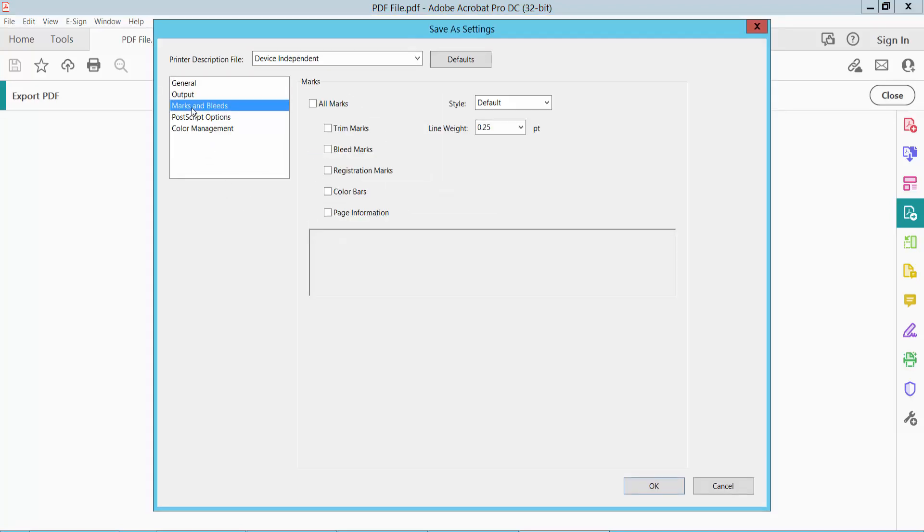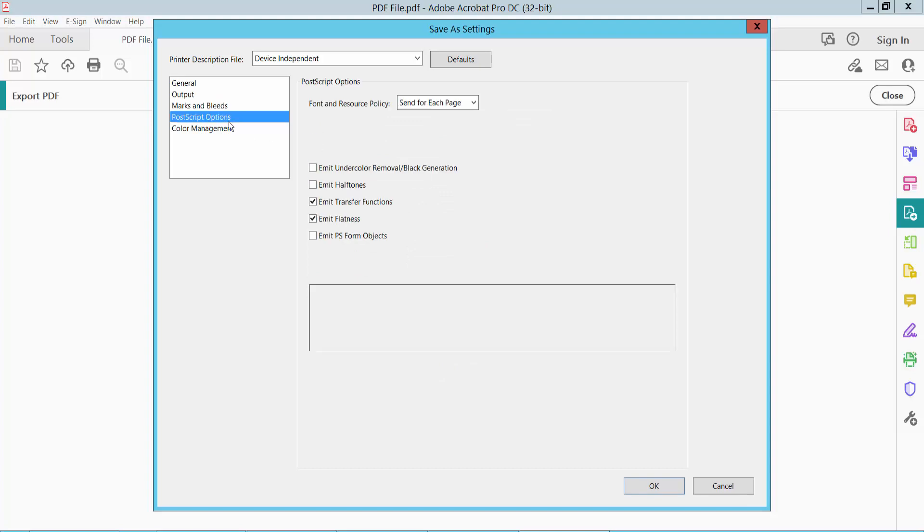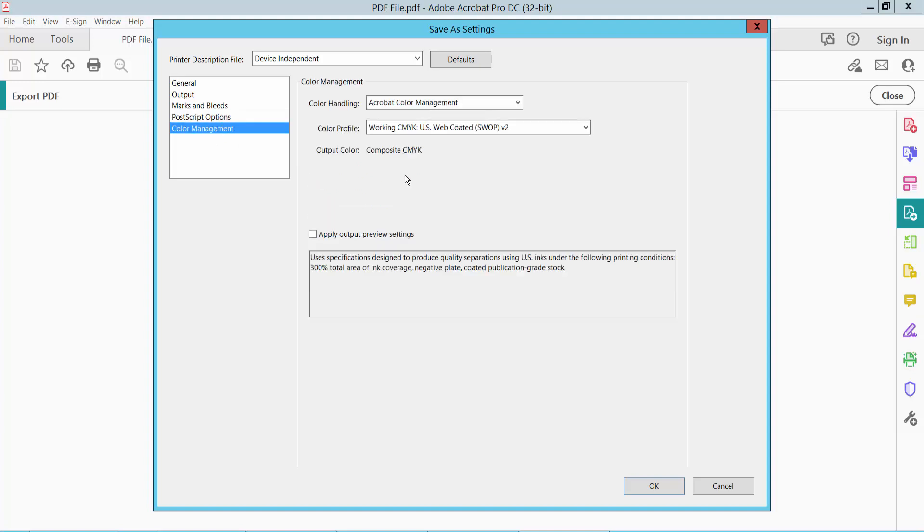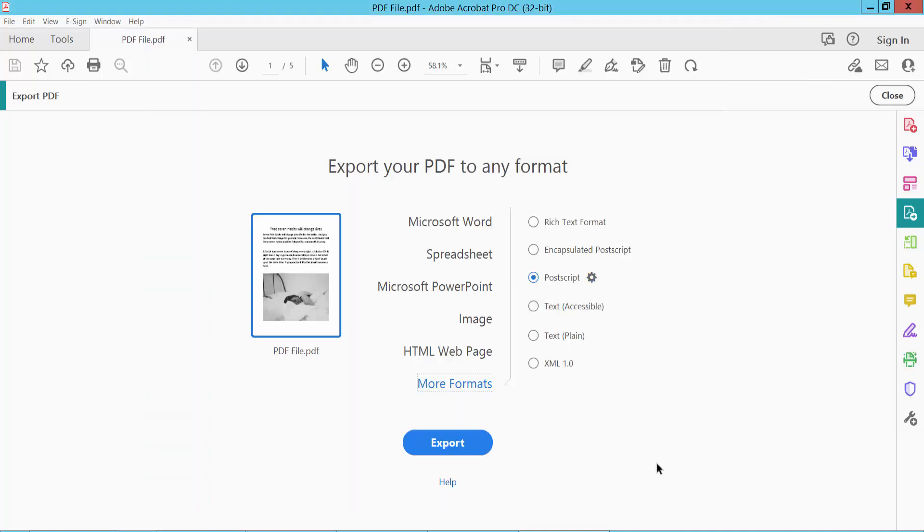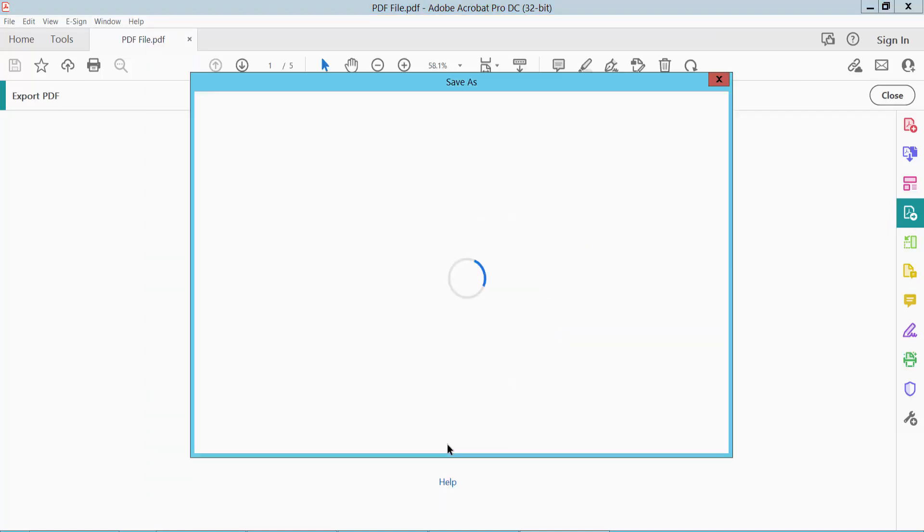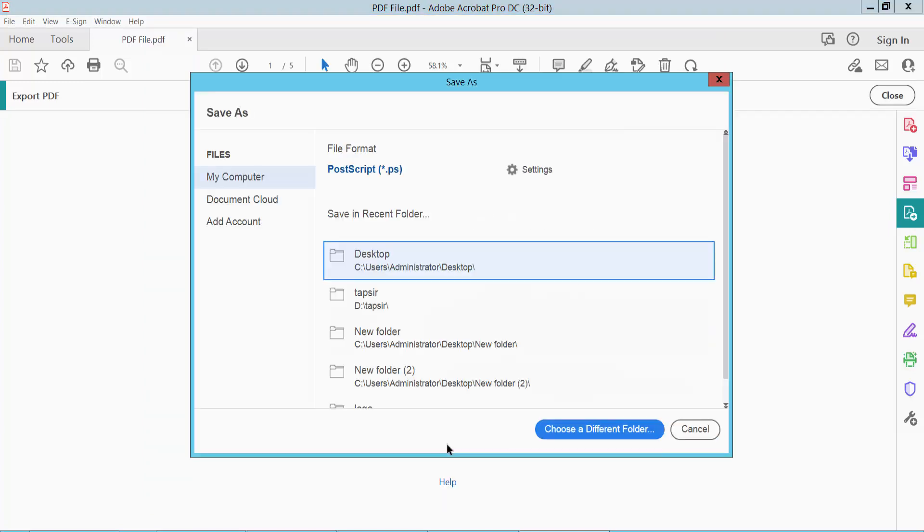Here you can adjust output settings including bullet marks, registration marks, PostScript options, and color management. Click the general tab where you can choose to convert specific pages or convert all pages. I'll convert all of these pages. Now click OK and finally click Export.